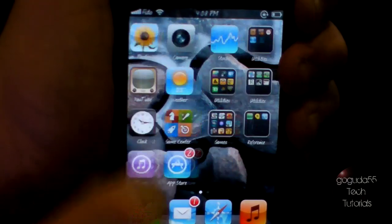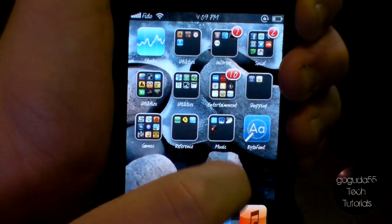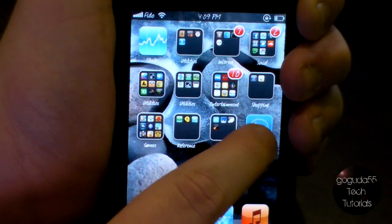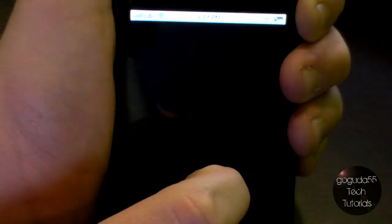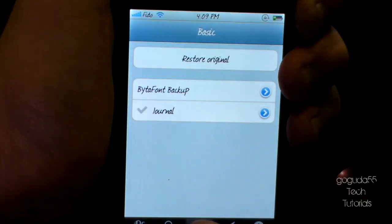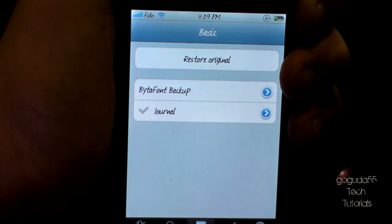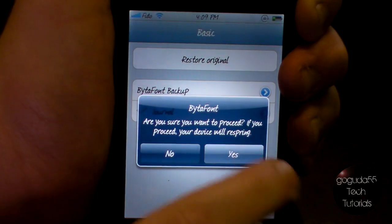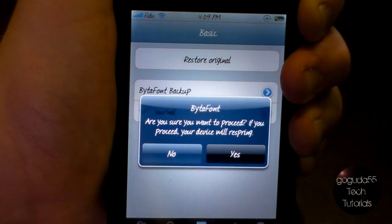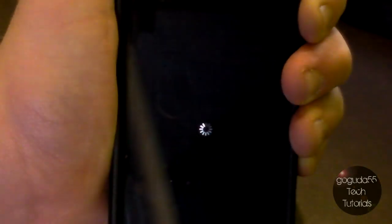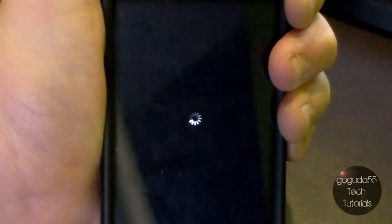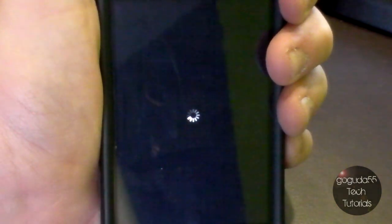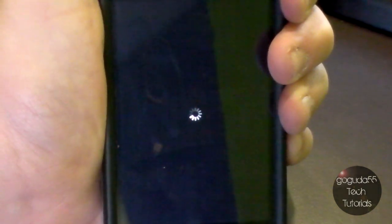If you ever want to change it back, it is really simple. All you have to do is open up Bytafont, go to basic once again at the bottom, and then click restore original. When this comes up, click yes. Your device will respring again, and when it comes back on, it will now be set to Apple's default font.